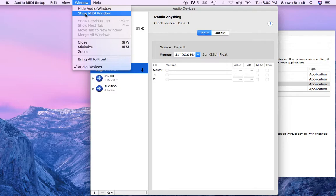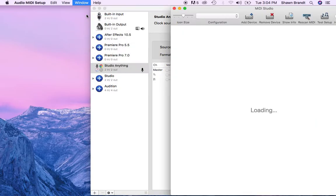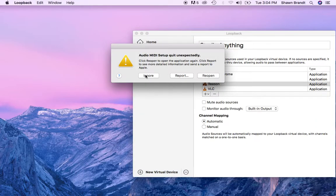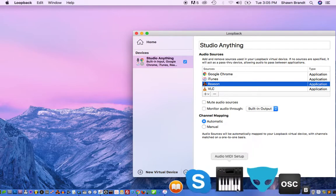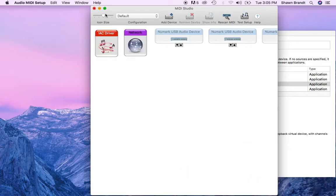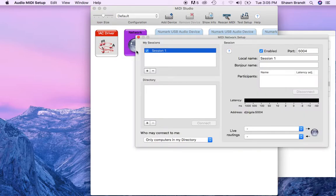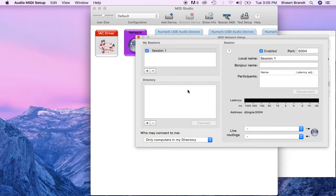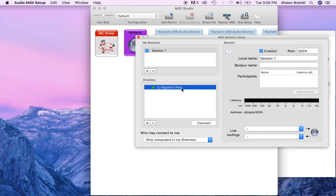I do show MIDI window. Close that other one, ignore that. This has been kind of a pain in the butt recently with the new Big Sur. Anyway, you go to Network and then you start a session, and you make sure the port number was the same as what's on your iPad. Make sure it's enabled. Then once you open up Pianist Pro, you can see that my iPad came in and it is connected.